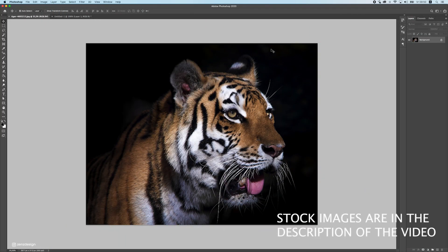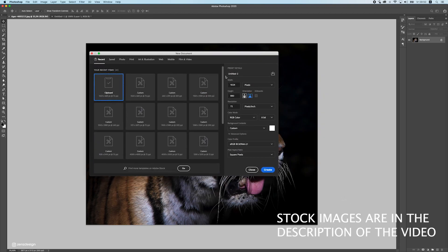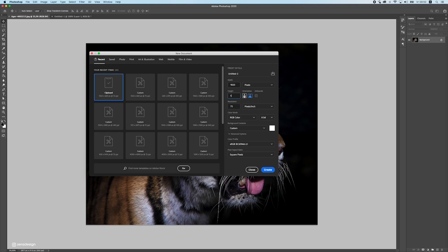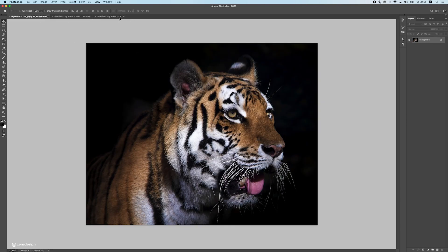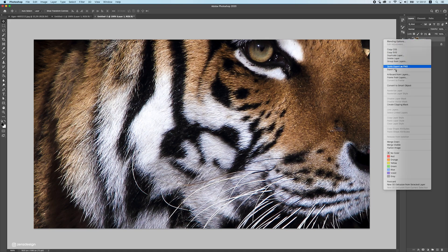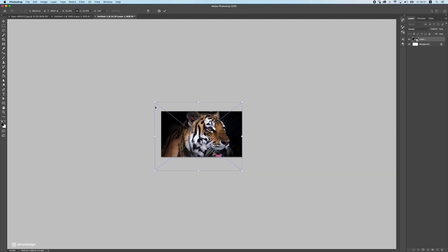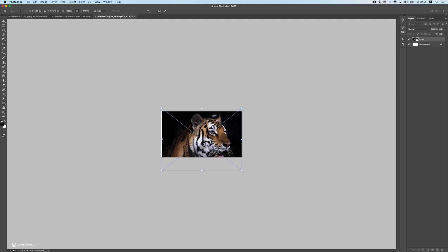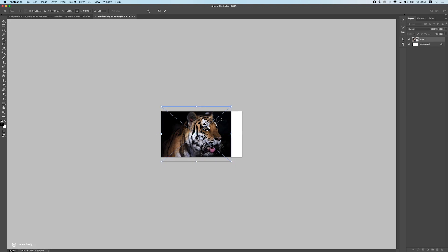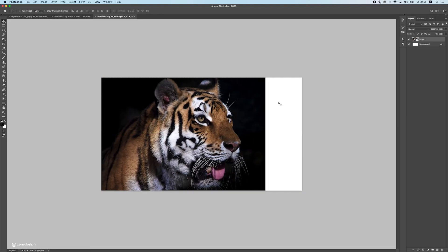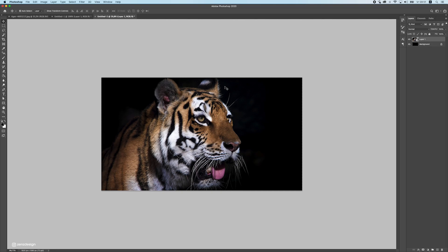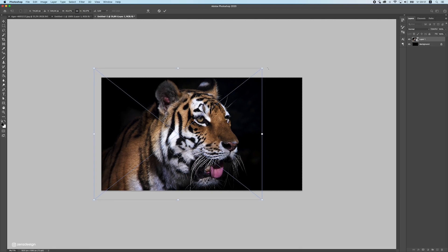Let's start off by creating a new file by pressing Ctrl or Command N. Set the background to white — the resolution doesn't matter when you work with pixels, so don't touch that, and press OK. Drag your image into the file and make it a smart object. Press Ctrl/Command T to bring up the free transform window and resize it to the size you want. Then make the background black by pressing Ctrl/Command I to invert the color.